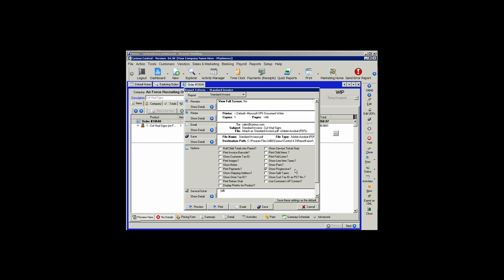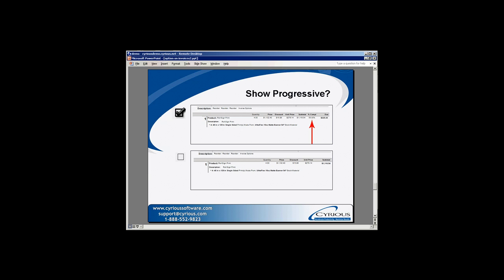Show Progressive is an option for use when you are using Progressive Billing in Control. When that option is selected and Progressive Billing is in use, the invoice will show a percentage completed and an amount due based on that percentage. If Progressive Billing is not in use or the option is not selected, that field will be completely left blank.